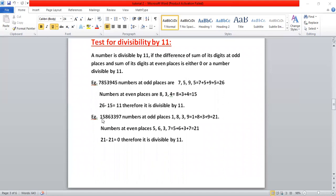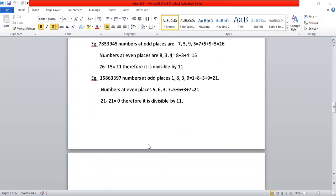Taking another example: add the odd-place digits — one plus eight plus three plus nine equals twenty-one. Now add the even-place digits — five plus six plus three plus seven equals twenty-one. Their difference: twenty-one minus twenty-one equals zero. The condition was either zero or divisible by eleven, so this condition is satisfied and the number is divisible by eleven.